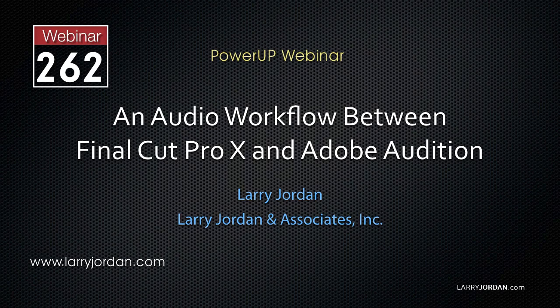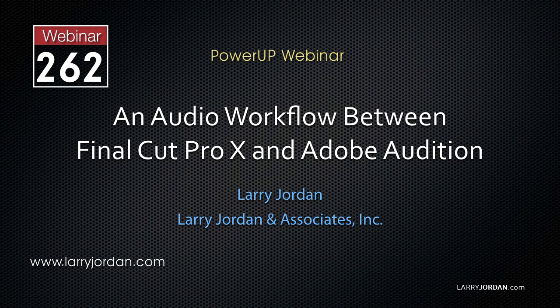This is an excerpt from a recent PowerUp webinar presenting a workflow to move audio files from Apple Final Cut Pro X to Adobe Audition. Hi, my name is Larry Jordan.